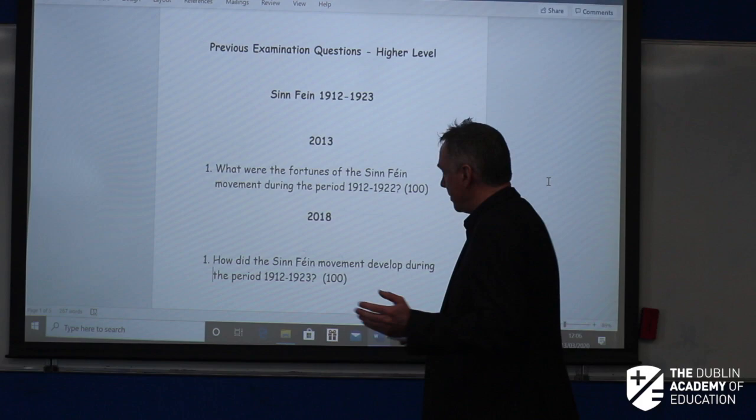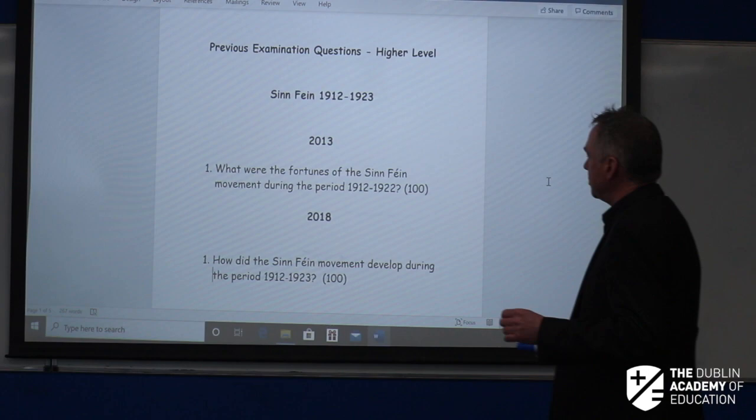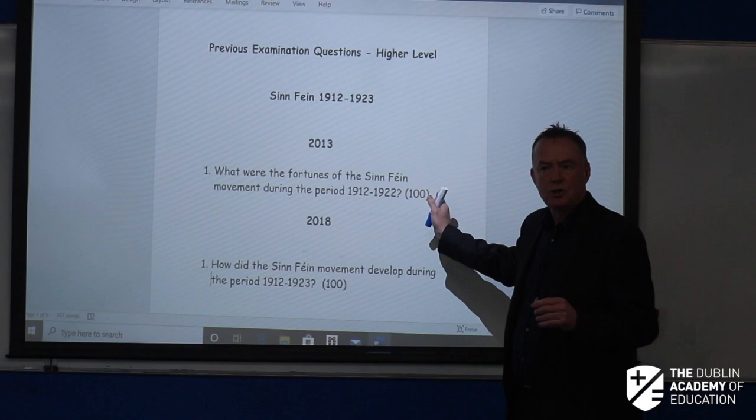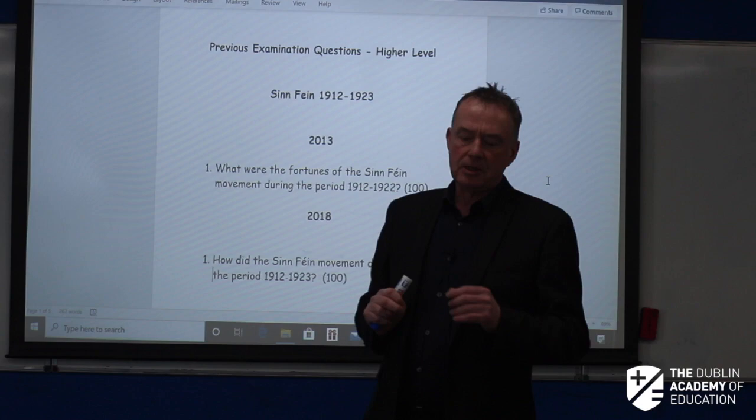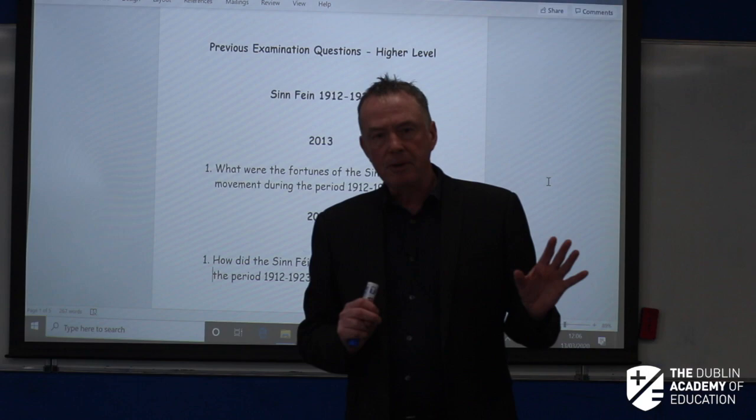Sinn Féin was founded in 1905. The questions are: 'What were the fortunes of the Sinn Féin movement during the period 1912 to 1922?' and 'How did the Sinn Féin movement begin in the period 1912 to 1923?' There's not a lot of difference between the questions. Most people would focus on Sinn Féin 1916 to 1922, but we're going to go for two paragraphs before 1916 and four paragraphs from 1916 to 1923.